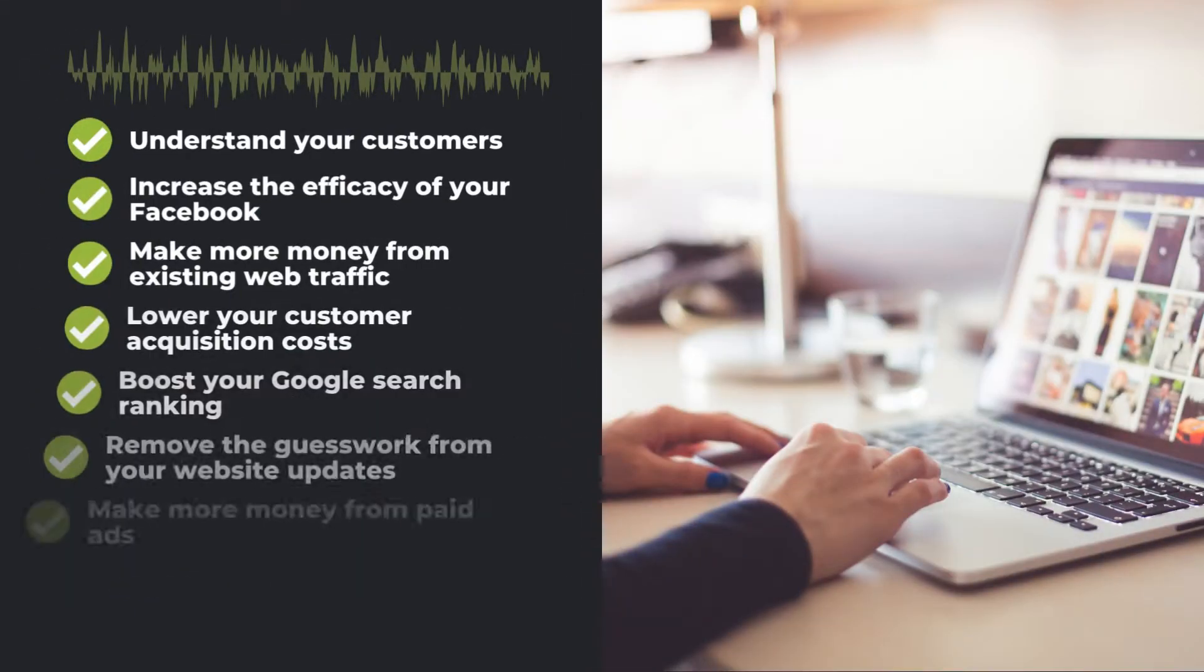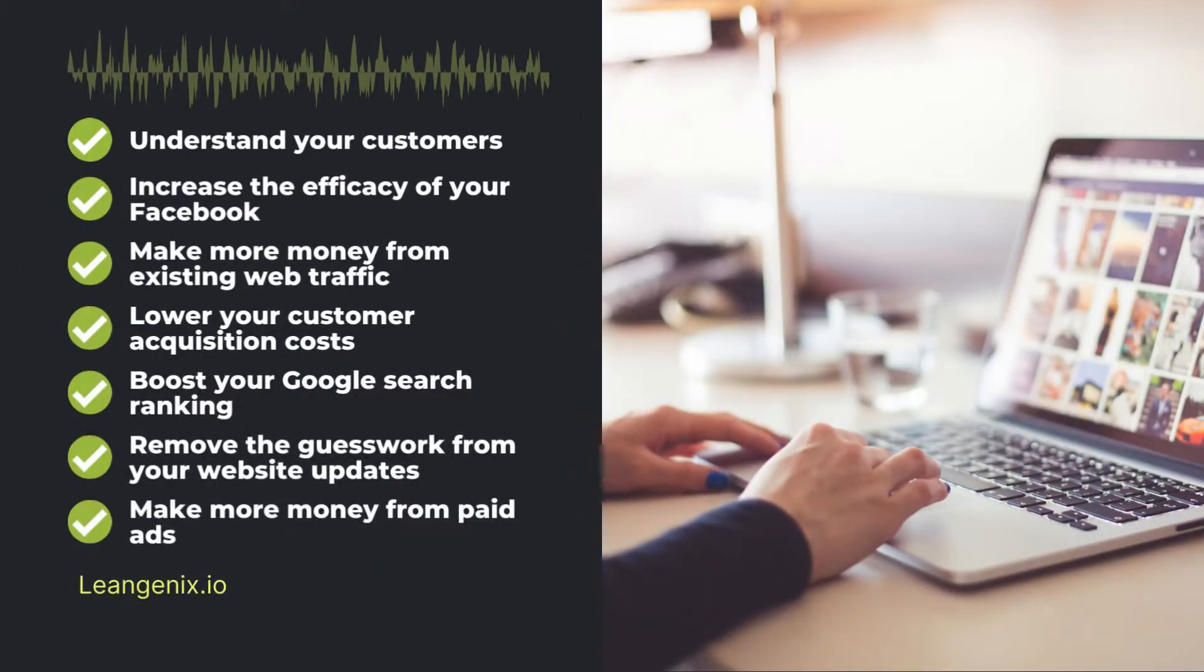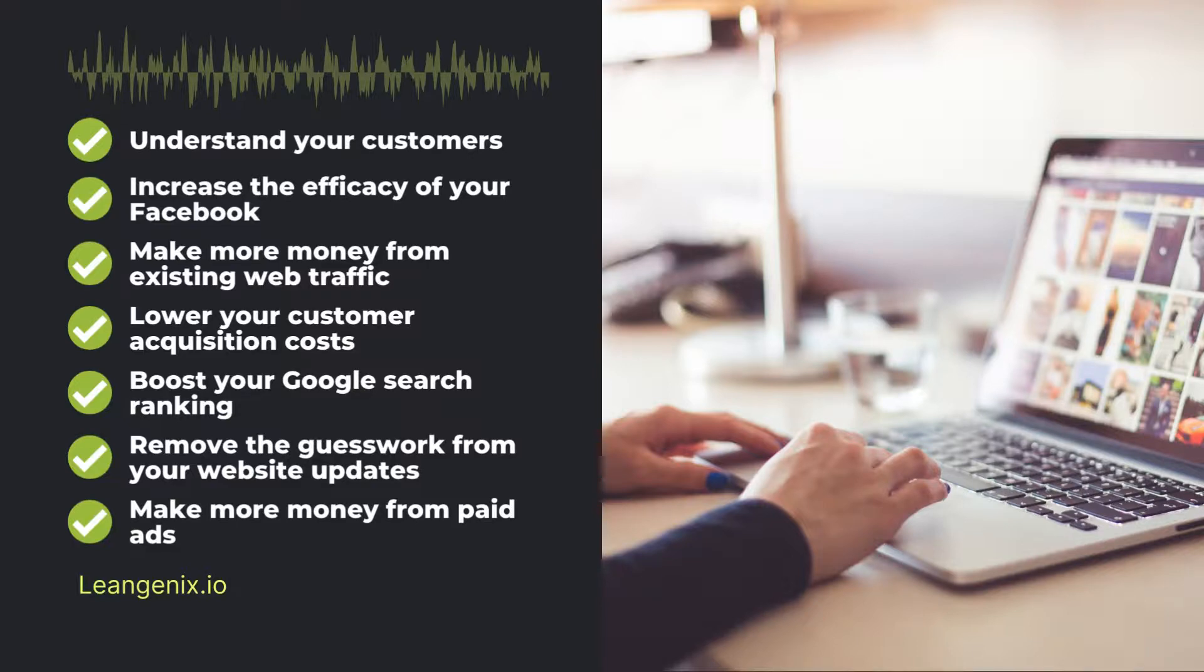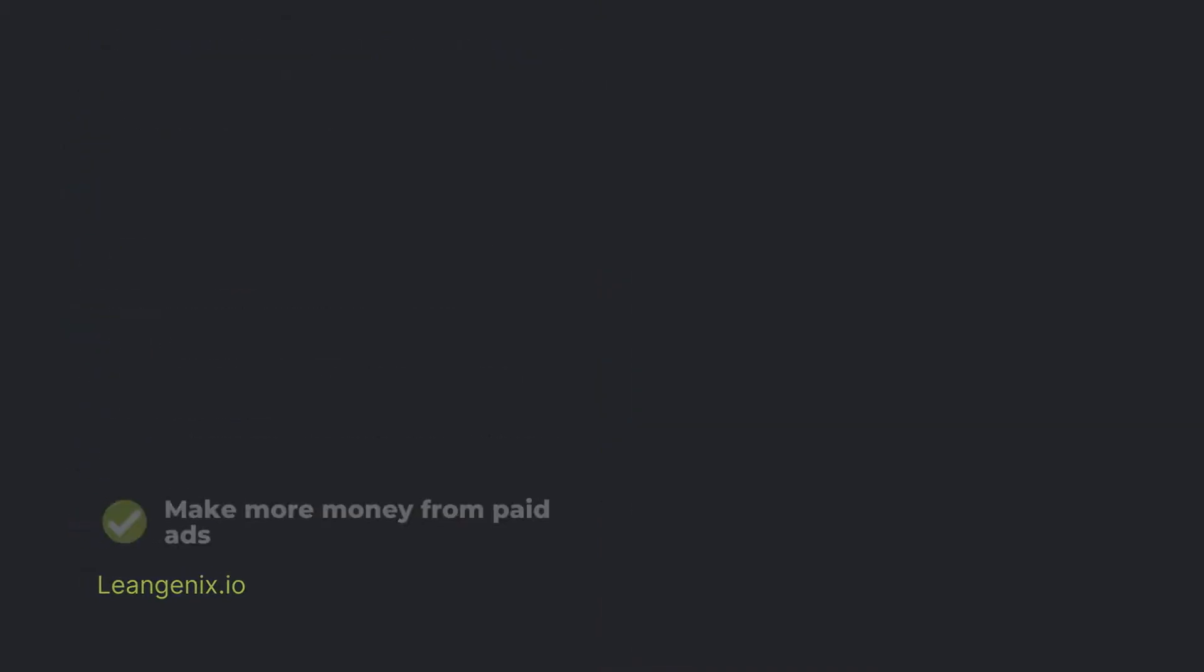Make More Money from Paid Ads. CRO has a positive impact on the efficacy of your digital advertising. As you gather more information about your audience, you're able to make better design decisions and create better experiences for your users.